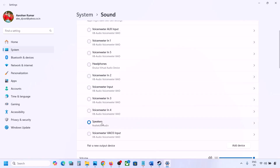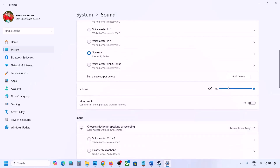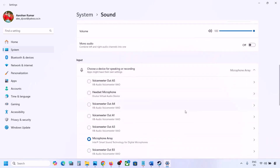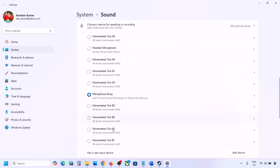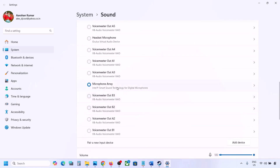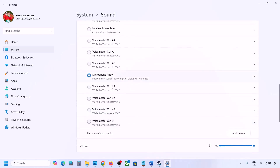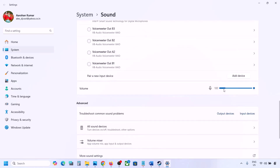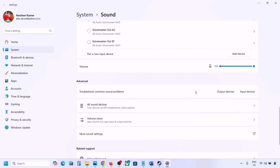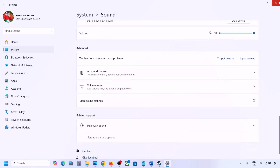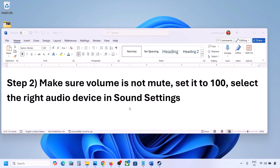Select your audio device — for me this is the right one — and make sure it is set to 100. Scroll down for Input as well; if you are using a microphone, select your microphone and the right audio device, and make sure the volume is set to 100. Then launch the game and check the sound.